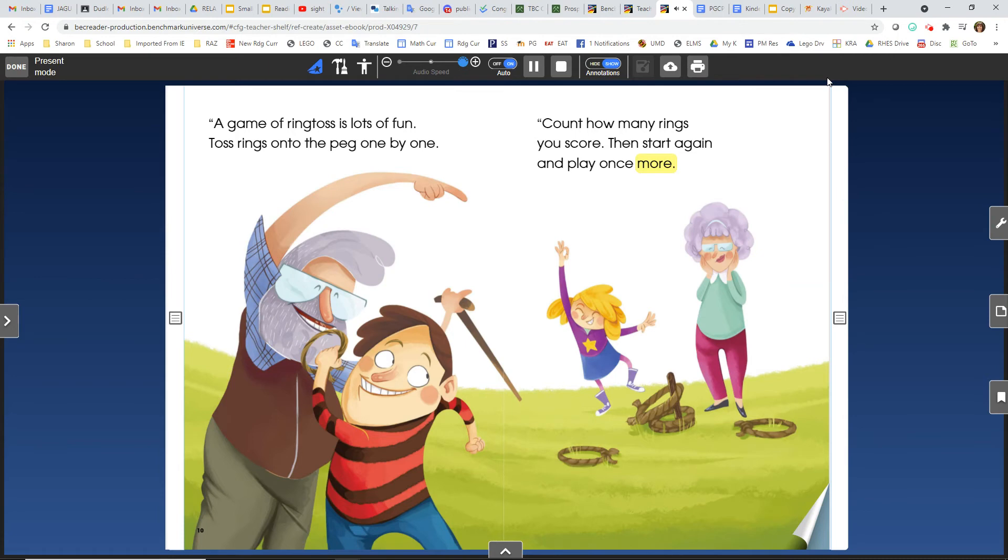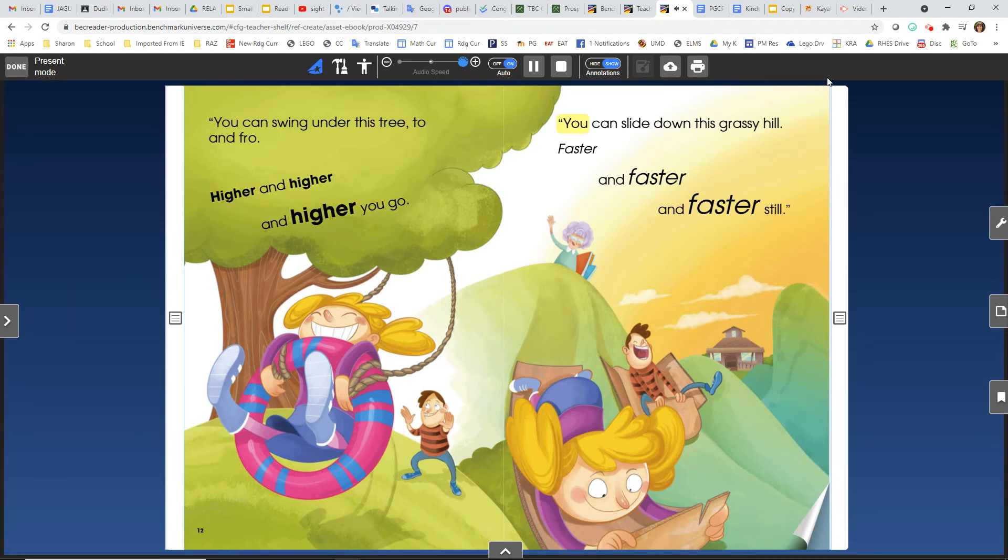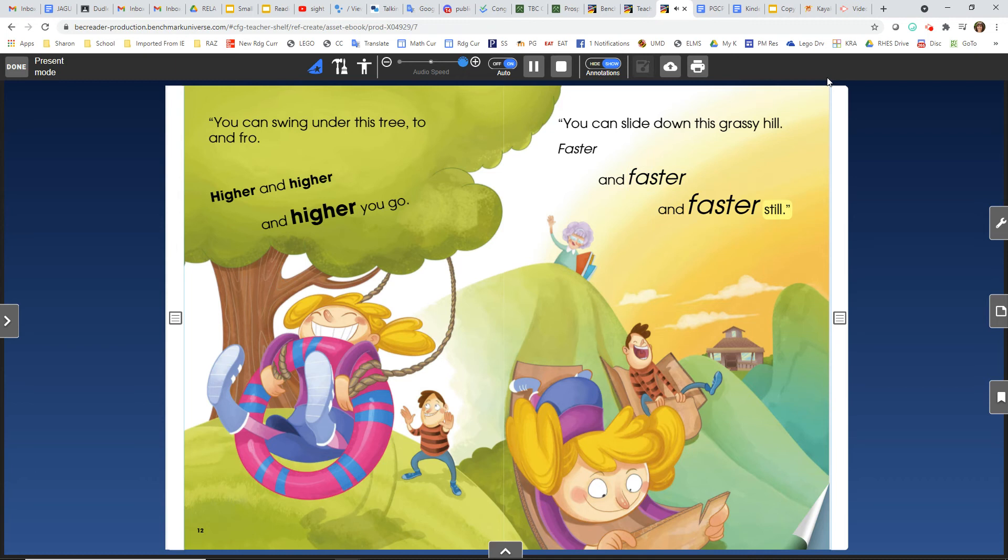You can swing under this tree to and fro. Higher and higher and higher you go. You can slide down this grassy hill. Faster and faster and faster still.